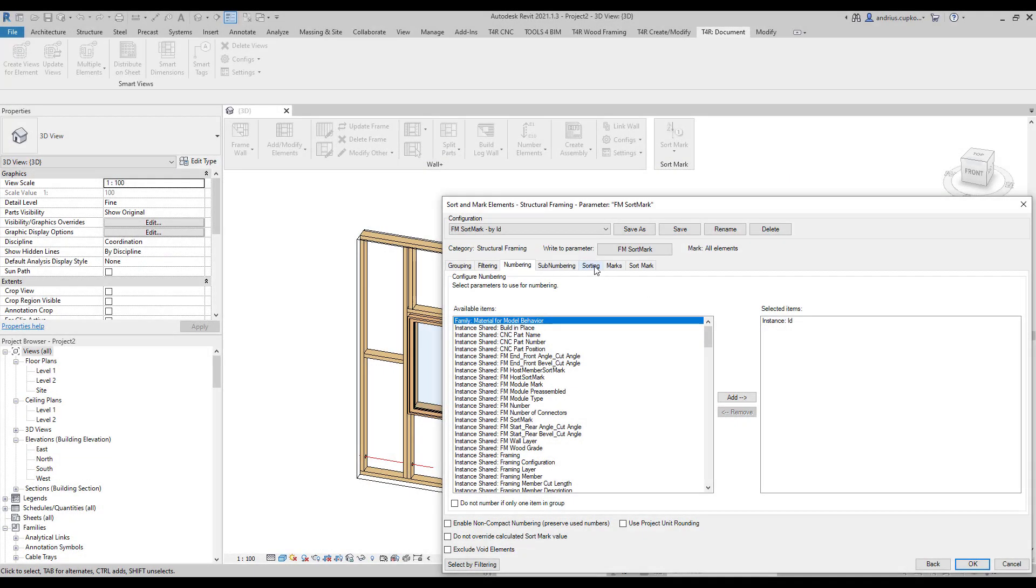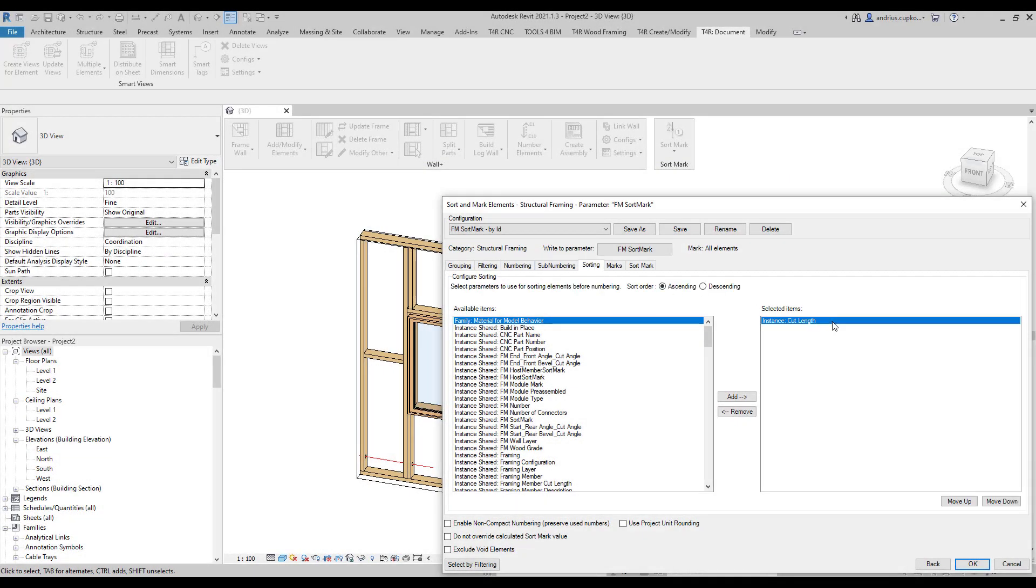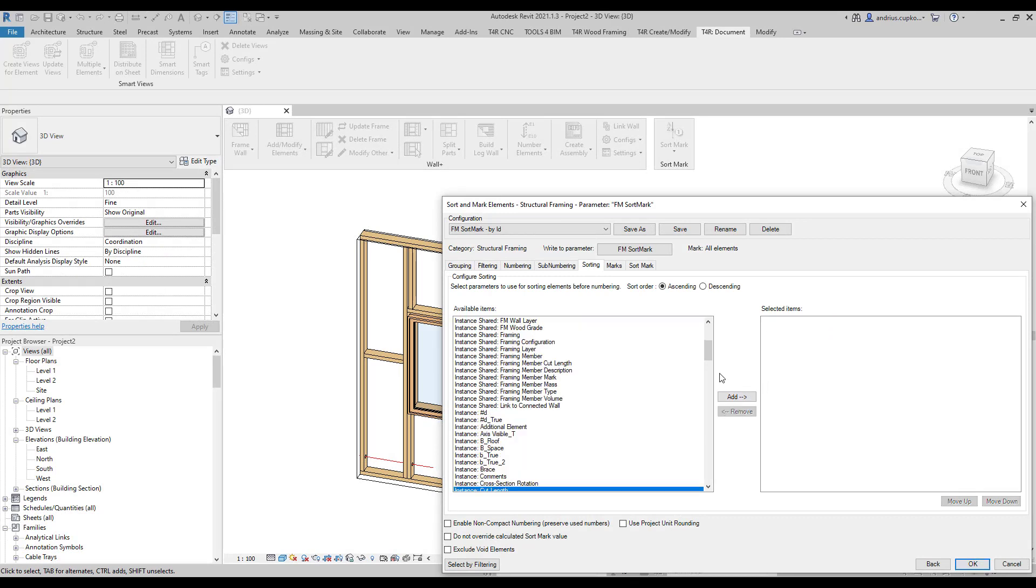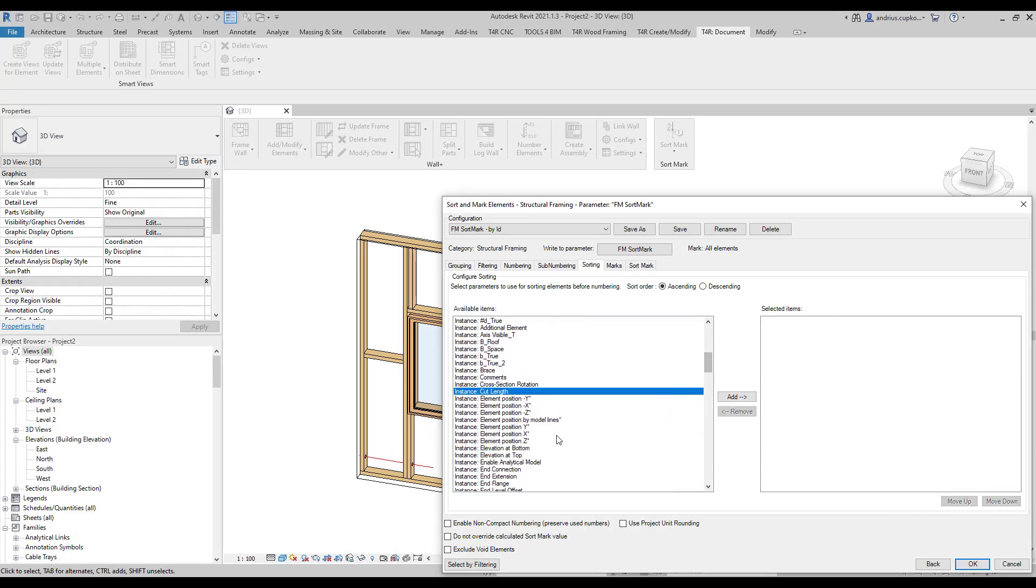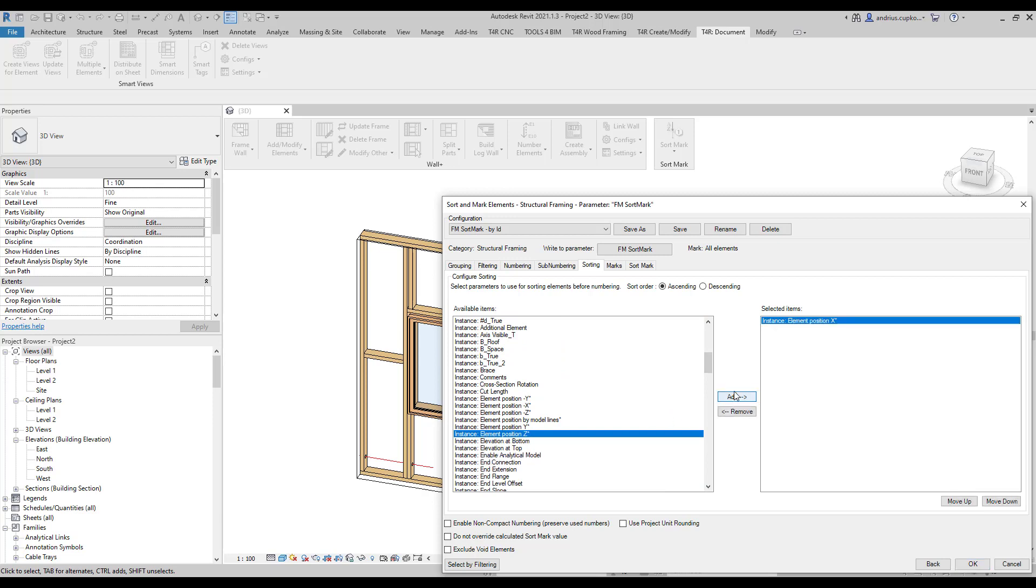We can then modify sorting so that elements are numbered in ascending order according to element x coordinate positions. You can instantly number all elements by clicking OK, but this time I'll just save the configuration and click cancel.